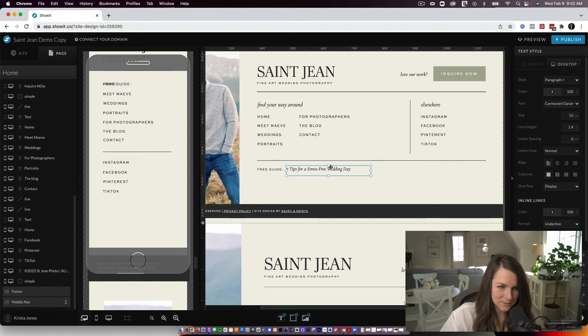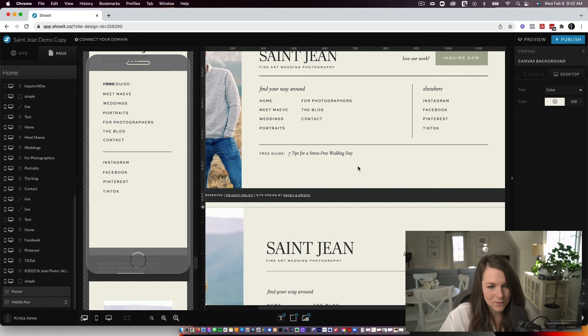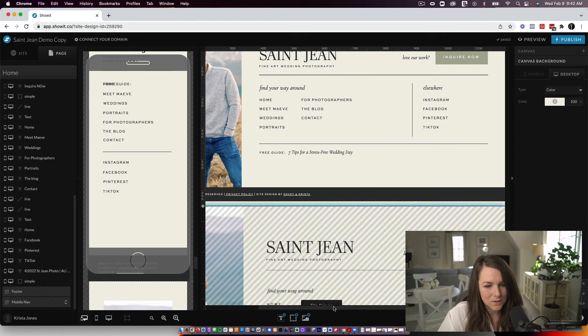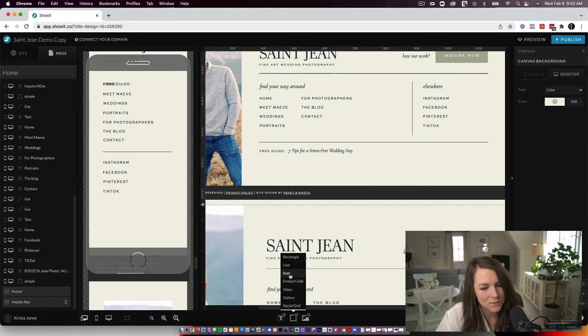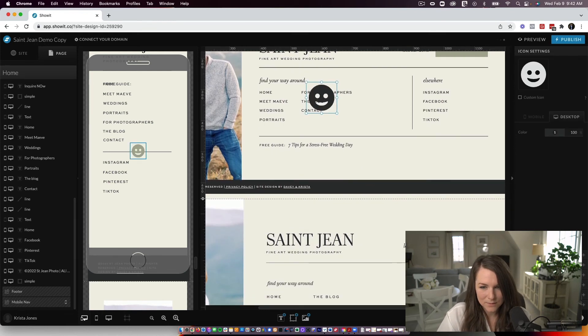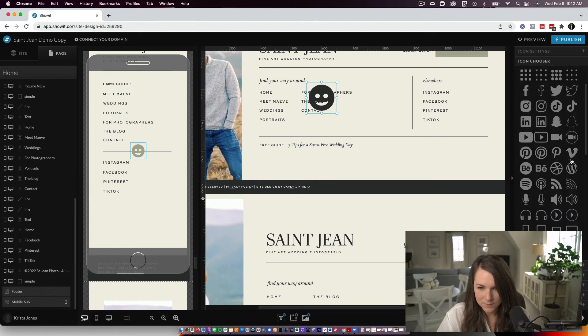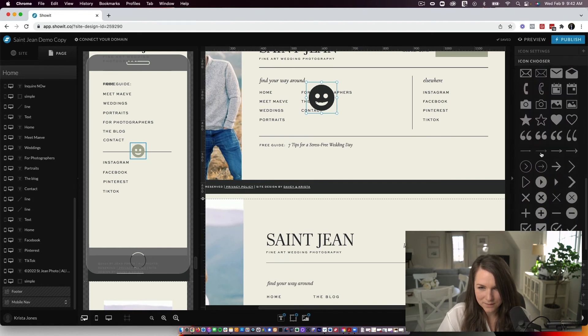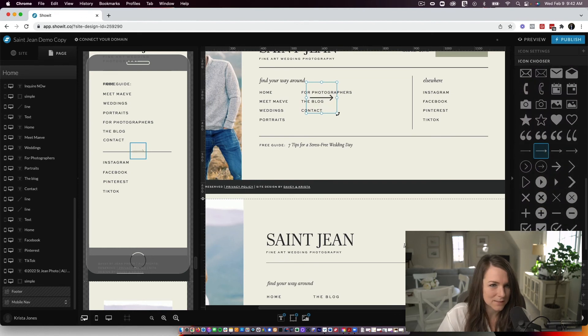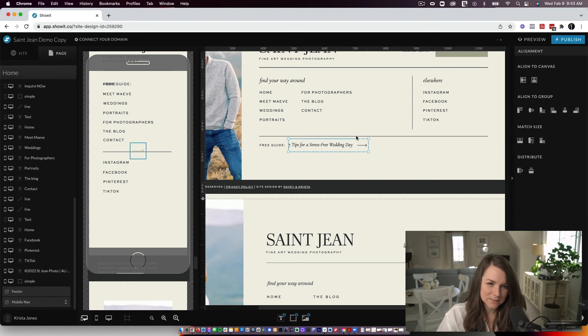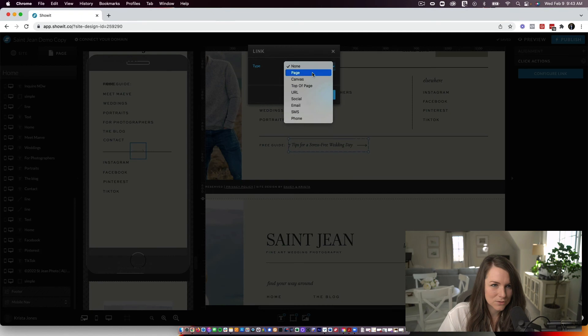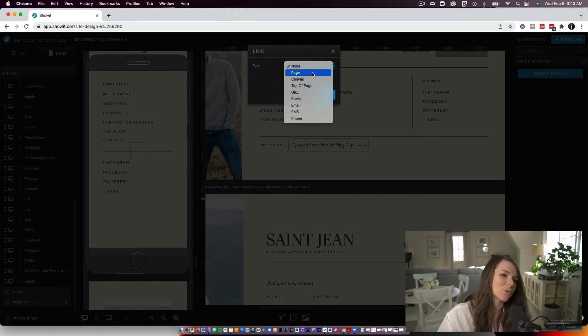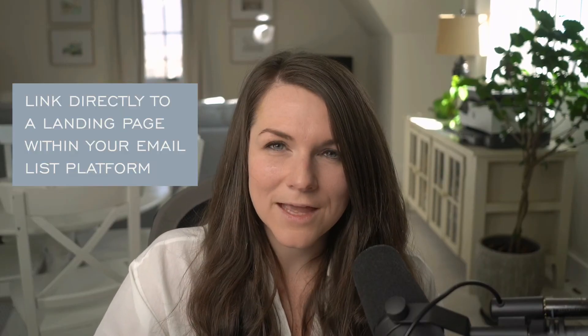I could add in an arrow. So I'll come down to icons, make it black, and then come in here and find the arrow. So maybe something like this. And then from here, you're going to drag and select the text and do a click action to either a page within your site that you have added a landing page form.